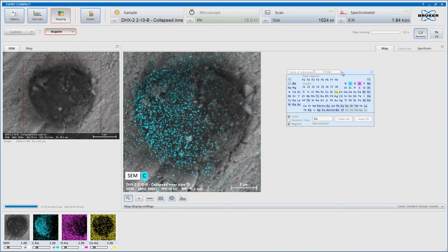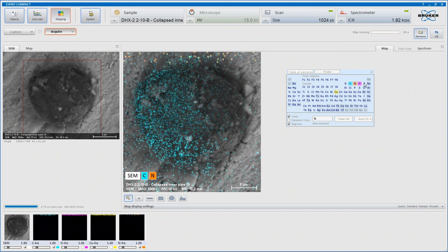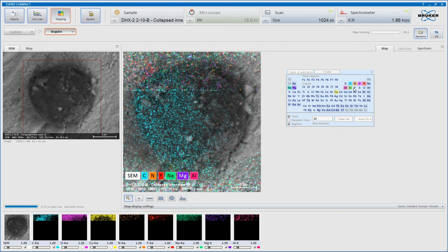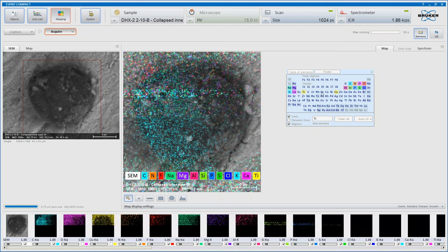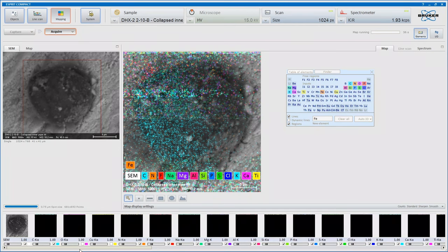Obviously there's carbon here. And then I think we'll look for nitrogen, fluorine, sodium, magnesium, aluminium, silicon, phosphorus, sulfur, chlorine, potassium, calcium, titanium, and iron. These are the things that typically get synthesized.